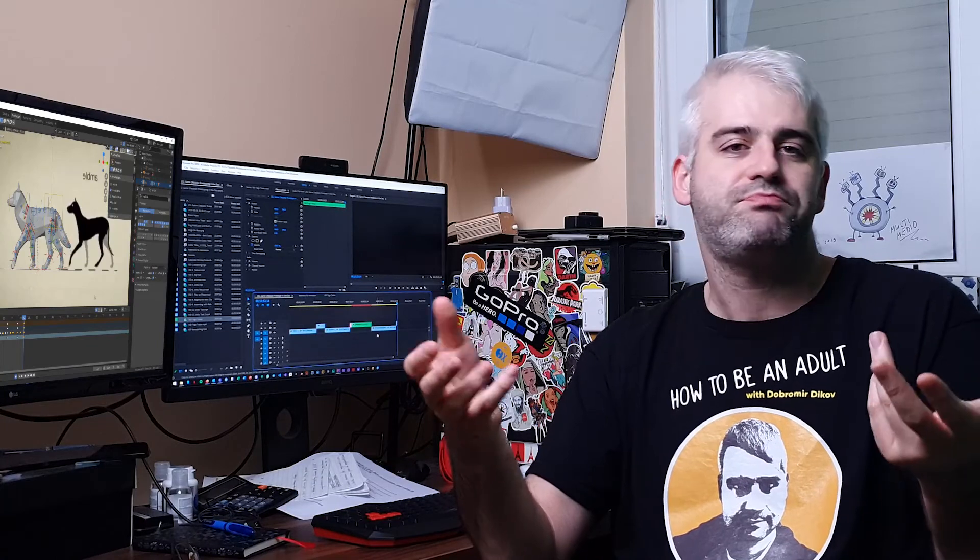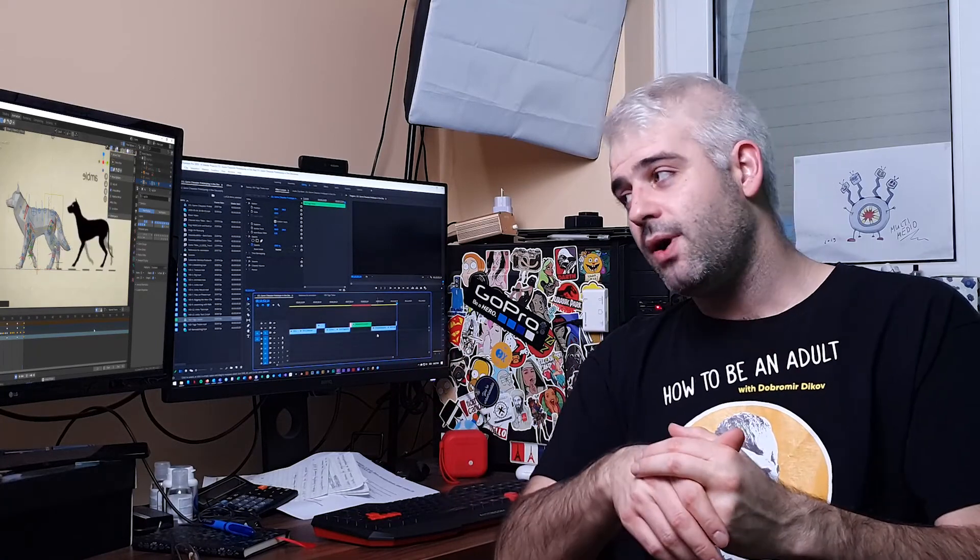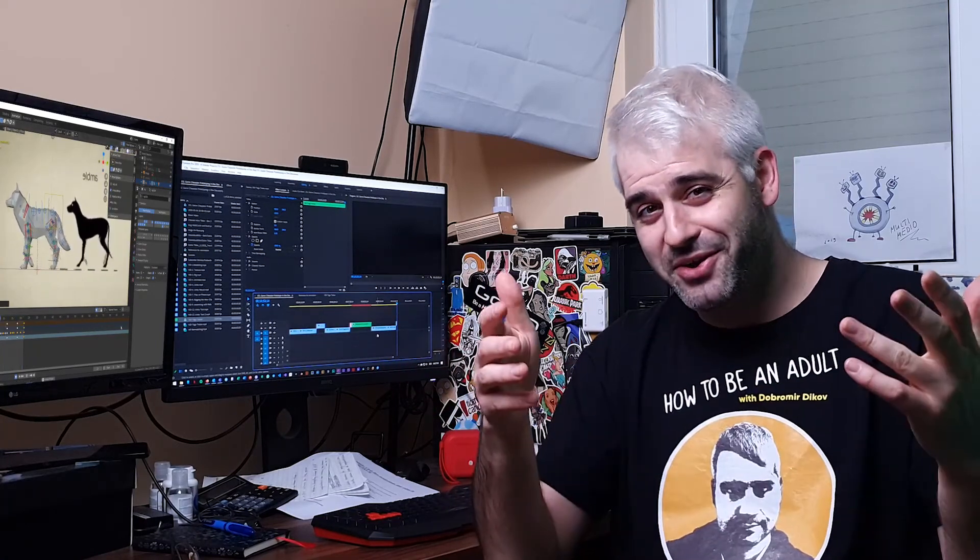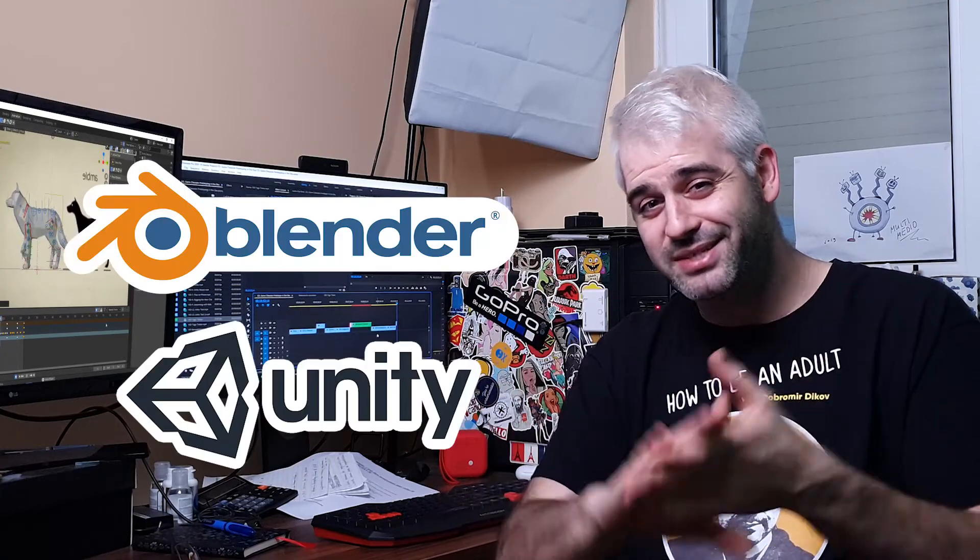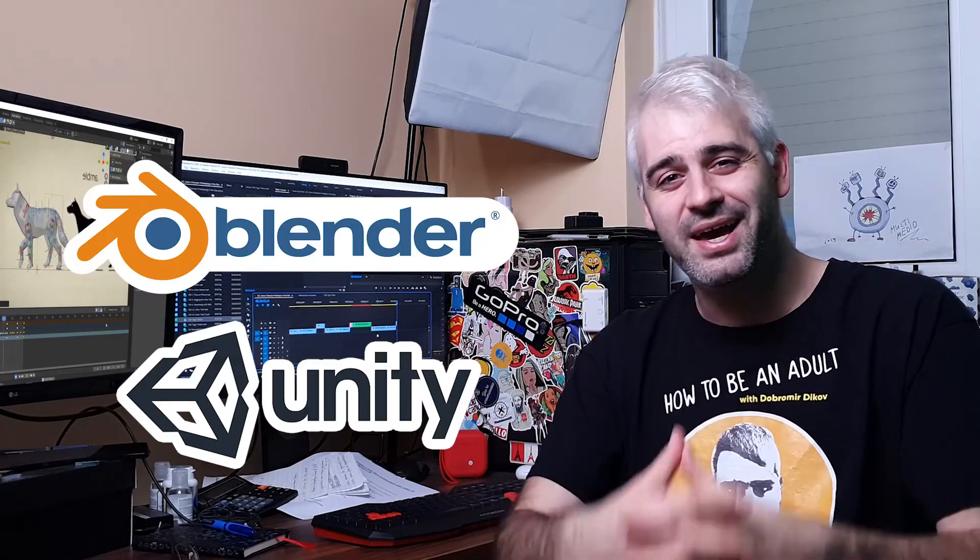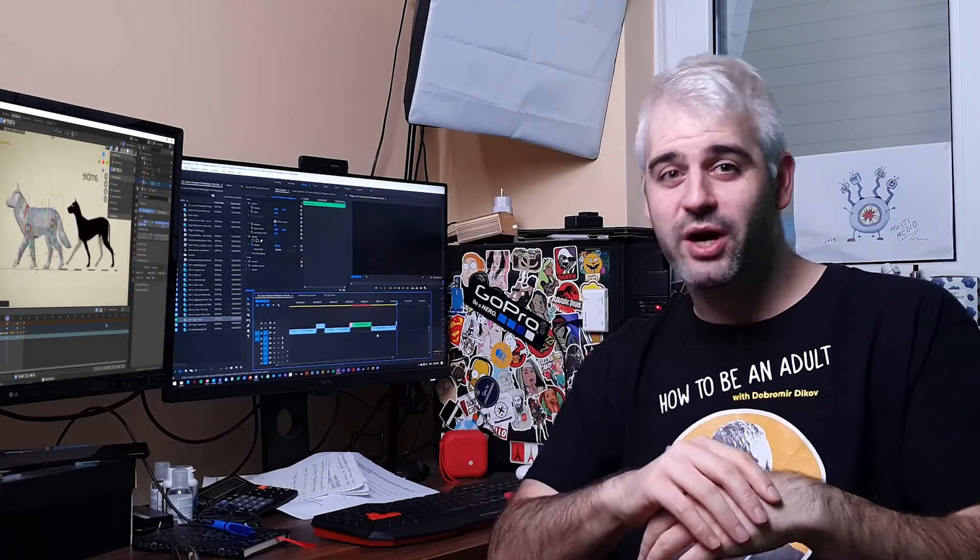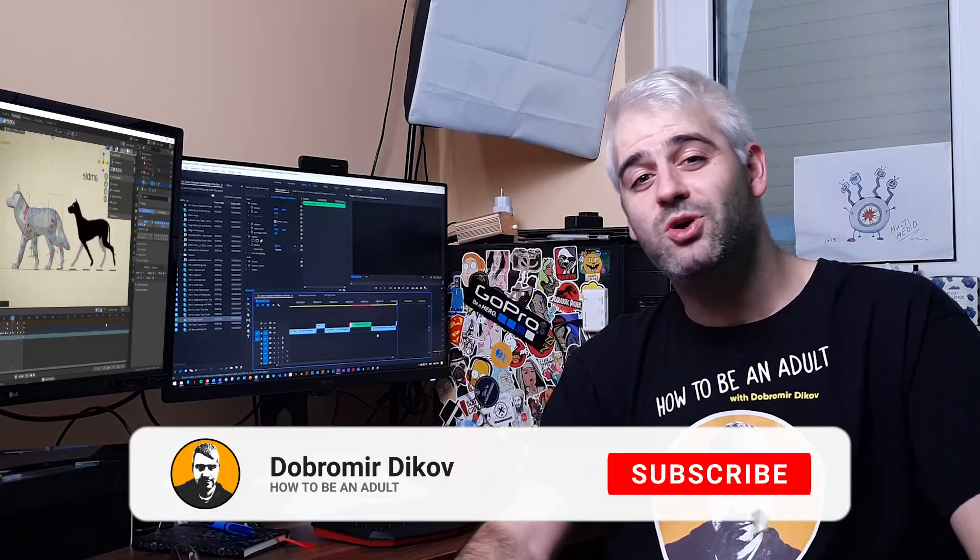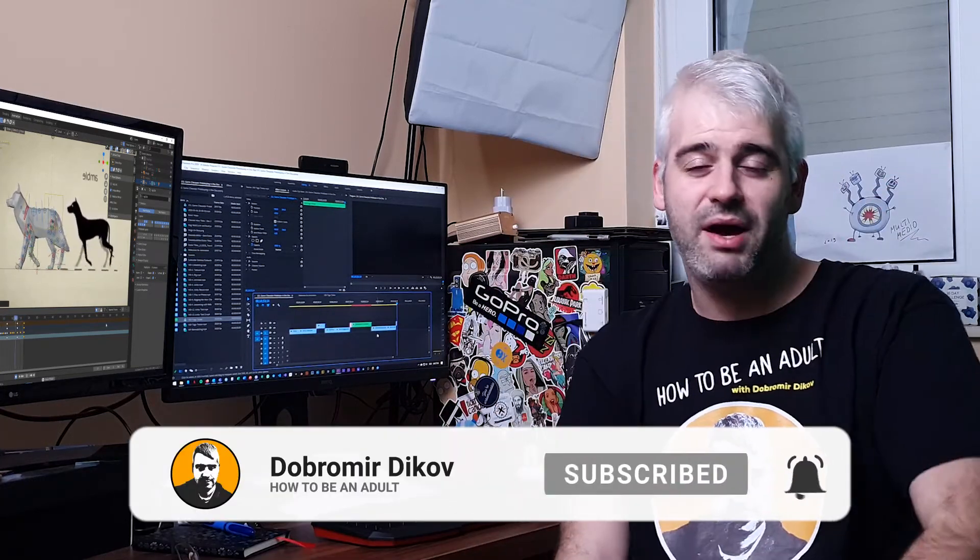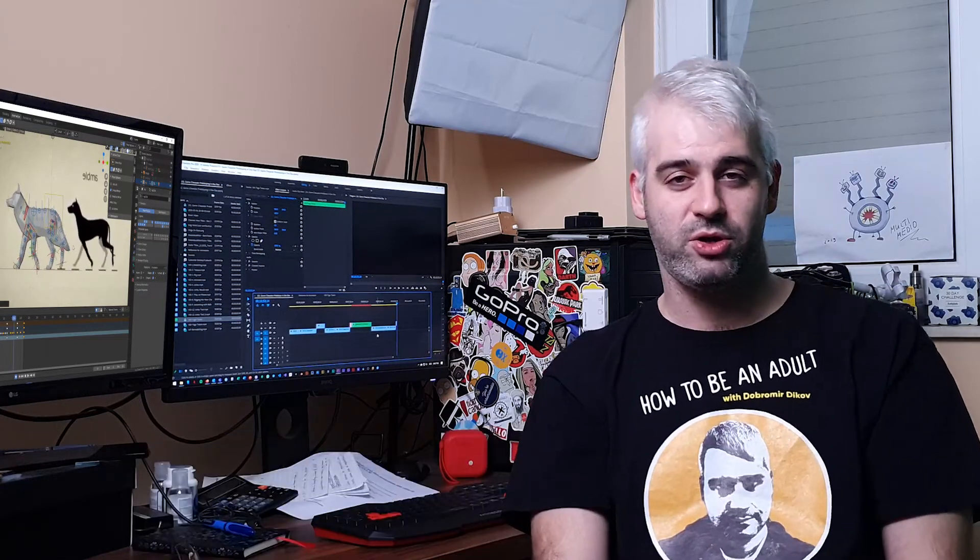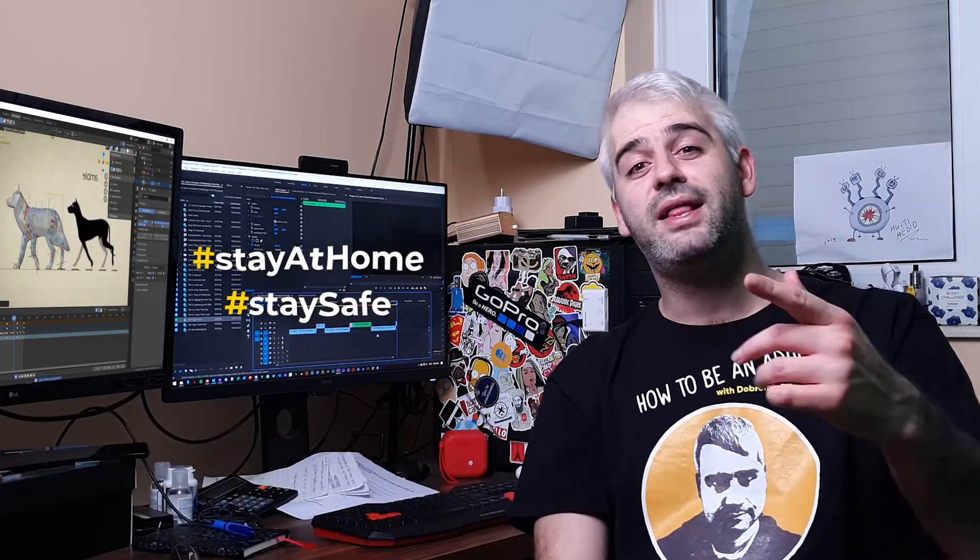So that was my journey with Blender and Unity in a single day. Give this video a thumbs up if you enjoyed it, also don't forget to subscribe if you're not already and maybe even punch that bell icon to receive notifications every time I upload a new video. Till then stay at home, stay safe and see you in the next one.